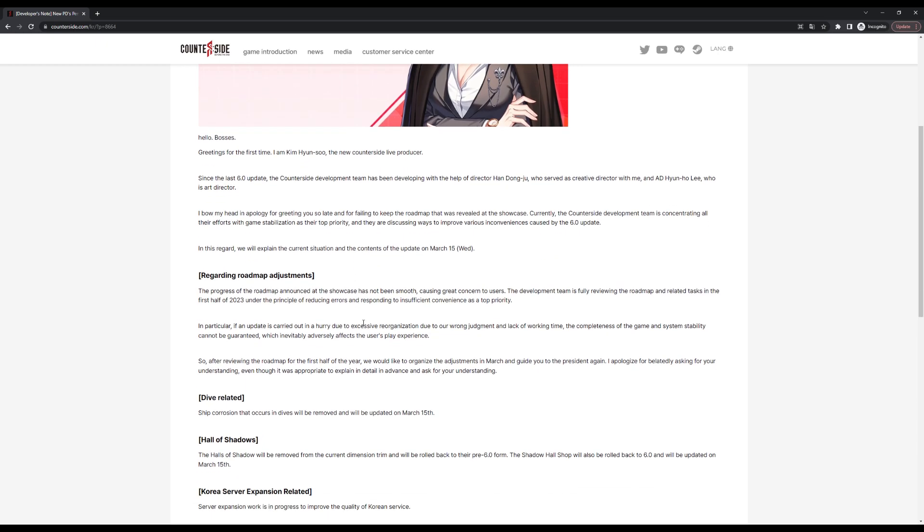The next section talks about roadmap adjustments. Basically they cannot keep the schedule with the map and they are reconsidering things and reevaluating the whole first half of the year to see what they can actually deliver and what they cannot deliver.